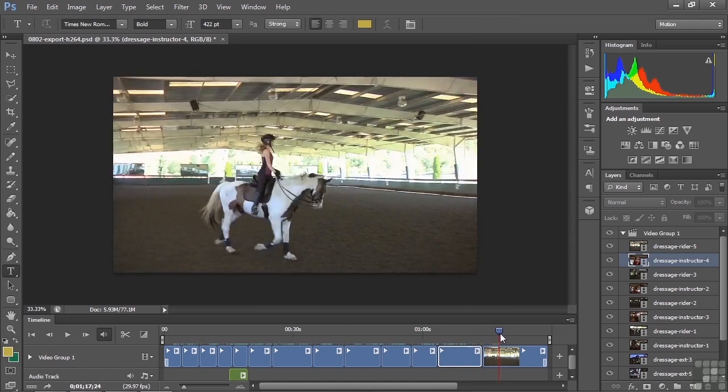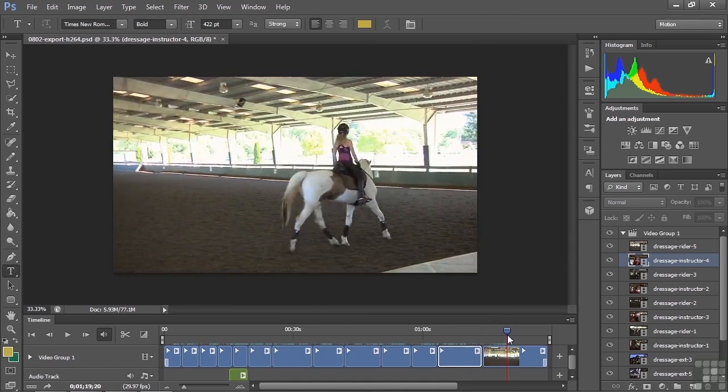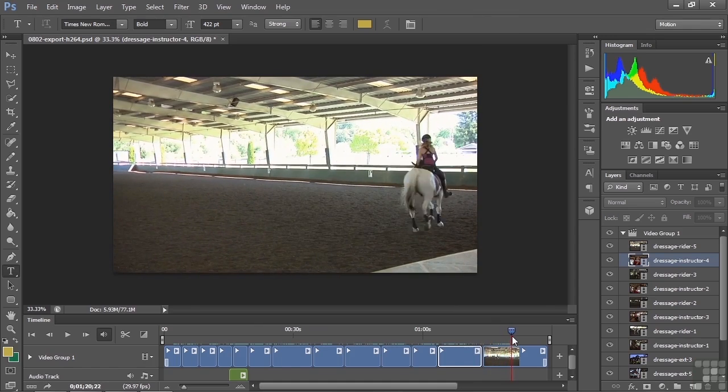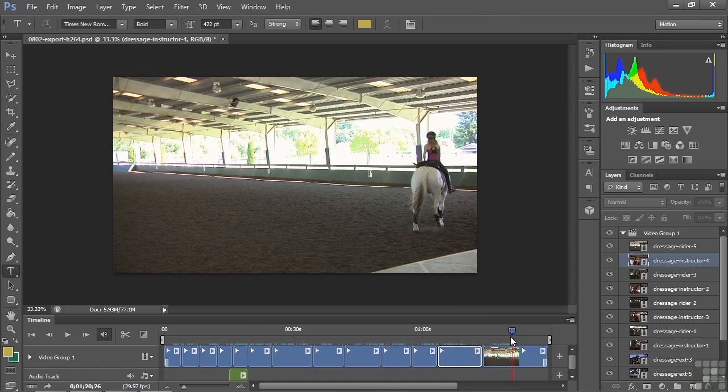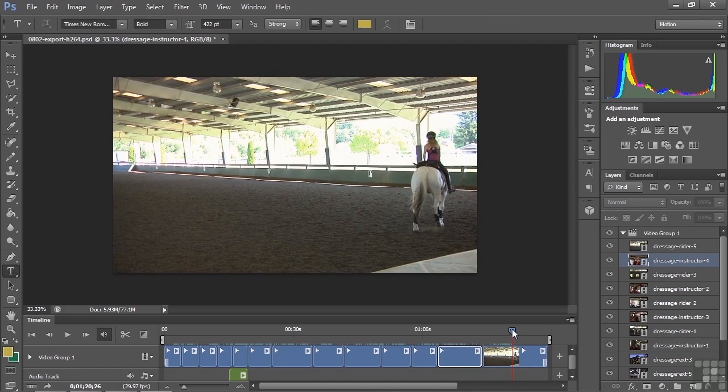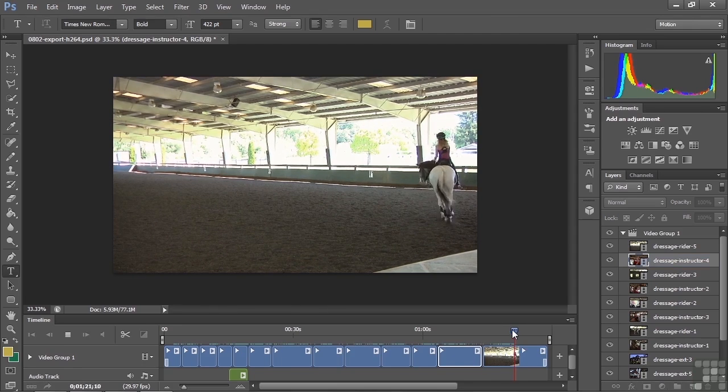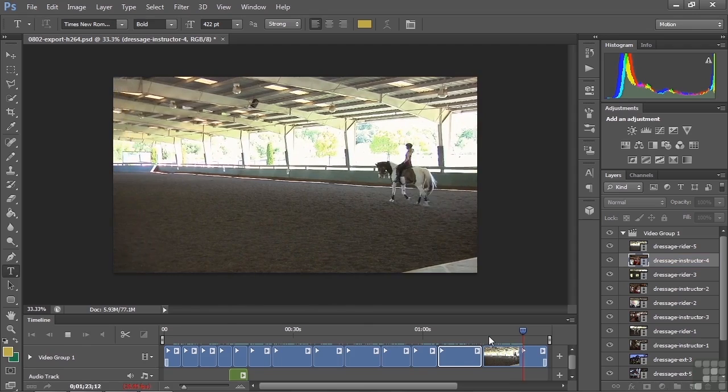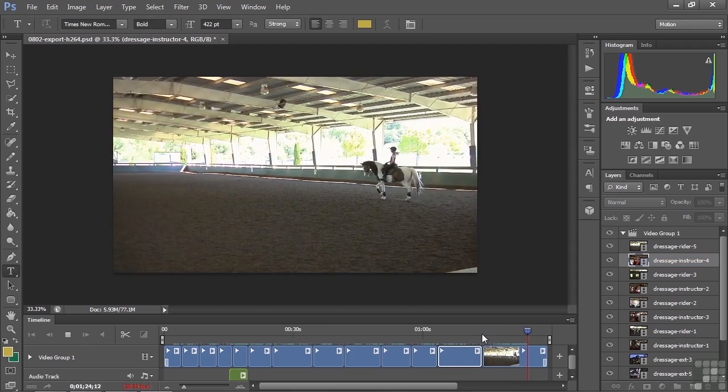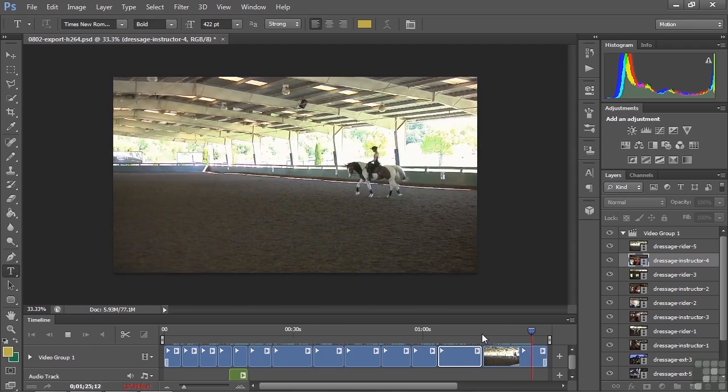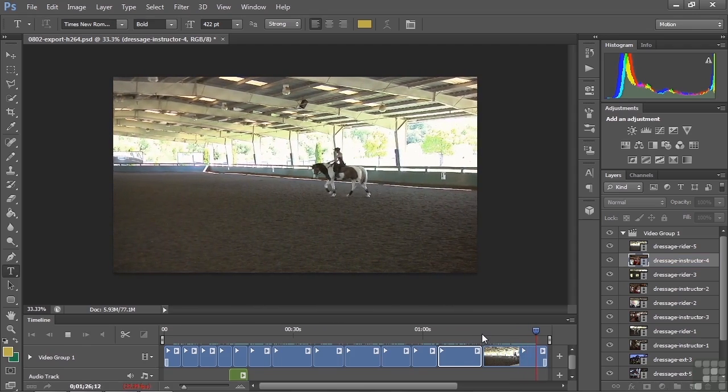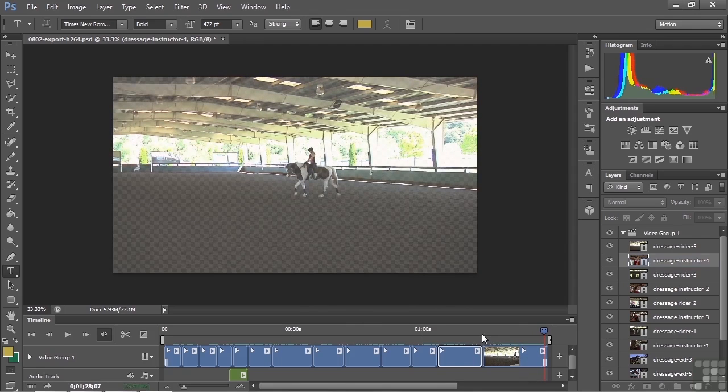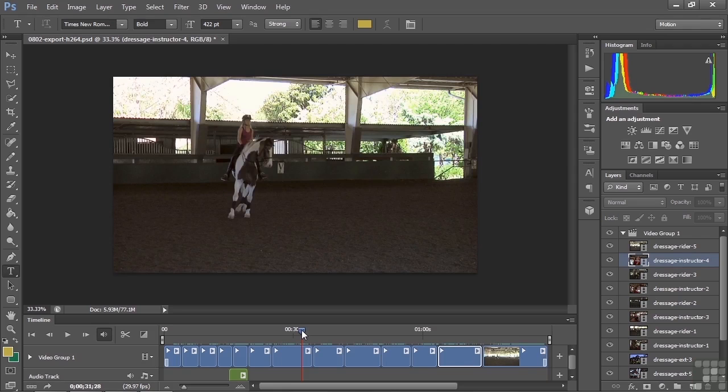And this last shot kind of wraps things up. I wanted to have a beginning, middle, and end. The beginning was the establishing shot, the middle was here we are doing a lesson. This one wraps things up by the audio that you hear here. It just kind of says we're done now. So that's what I try to do when I do little stories. I want to have a beginning, middle, and an end. Establishing shots and closing shots, a variety of angles and a variety of shots.